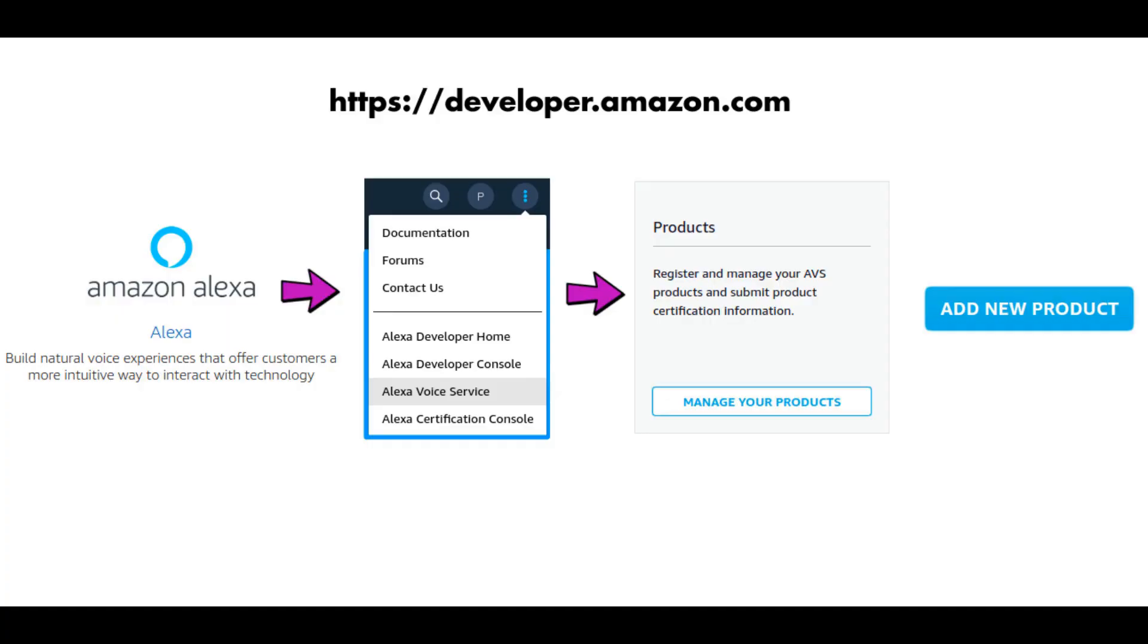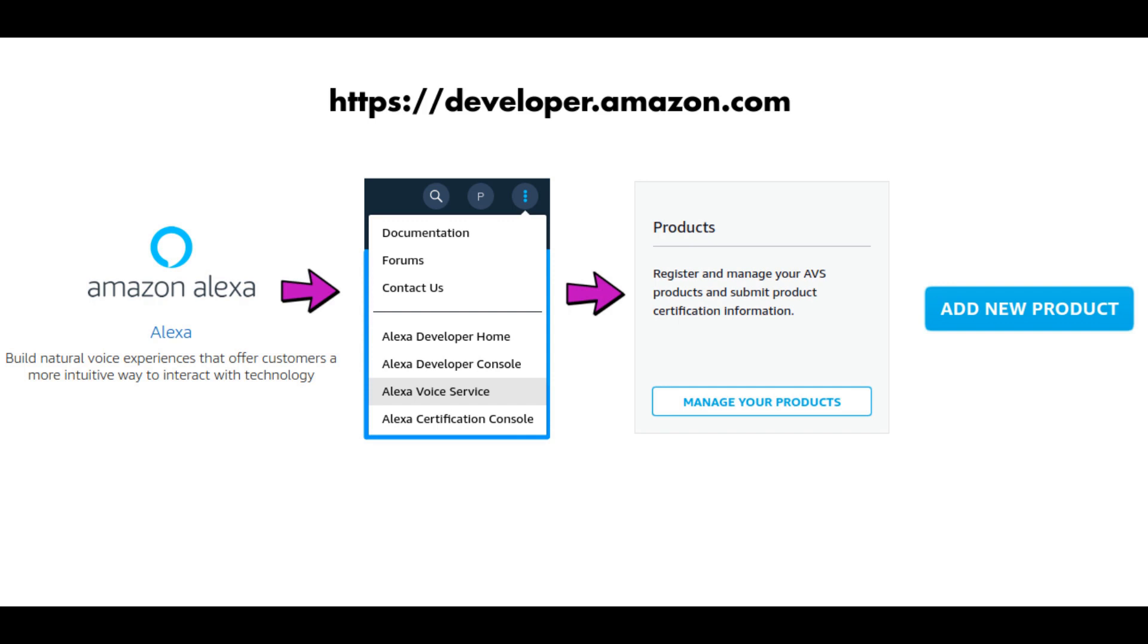First, go to developer.amazon.com and create a new account. When you finish with account creation, log into your account. After login, from dashboard, select Alexa. Then from right side menu, select Alexa Voice Services. From this dashboard, click manage your products. Now here, we are going to add our Raspberry Pi having Alexa service on it. Let's jump into the Pi configuration.